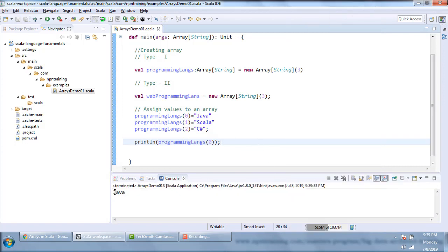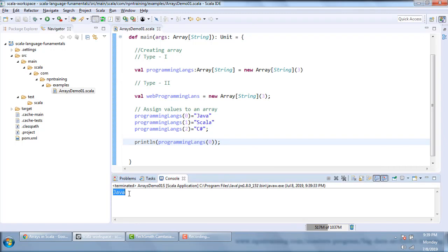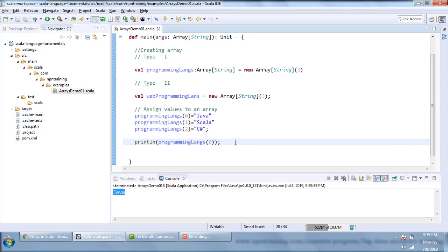I was able to access the first element of the array successfully. Now let me iterate all the elements.